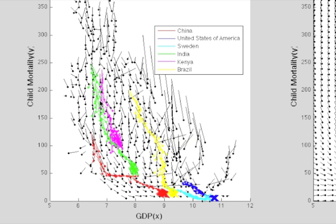What Development Space adds is a summary of how development across all countries has occurred. This is done with these little black lines here that look a little bit like tadpoles. We call these development vectors.